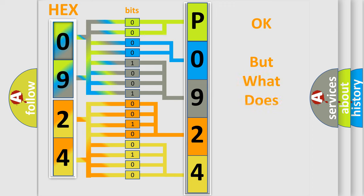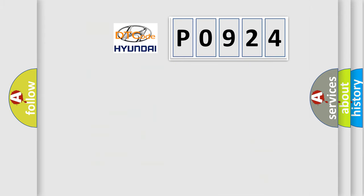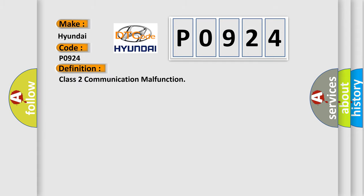The number itself doesn't make sense to us if we cannot assign information about what it actually expresses. So, what does the diagnostic trouble code P0924 mean specifically for Hyundai? The basic definition is Class 2 communication malfunction.